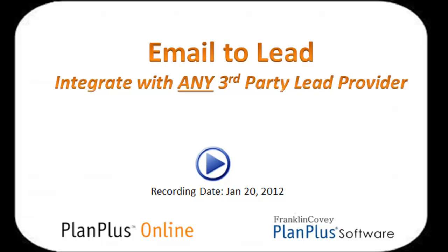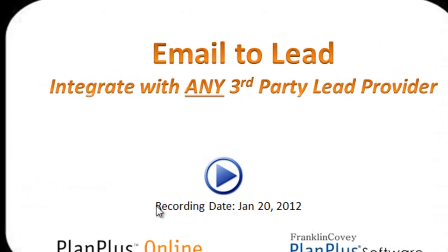In this video, we're going to discuss the Email to Lead feature. This feature allows you to integrate PlanPlus with any third-party lead provider.